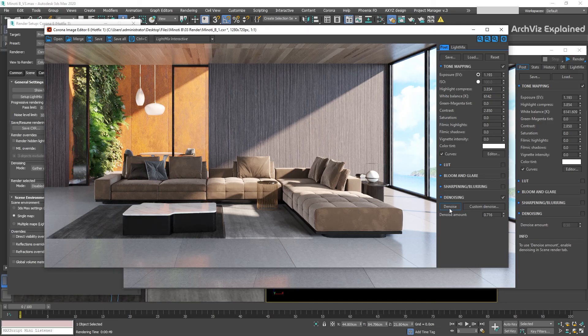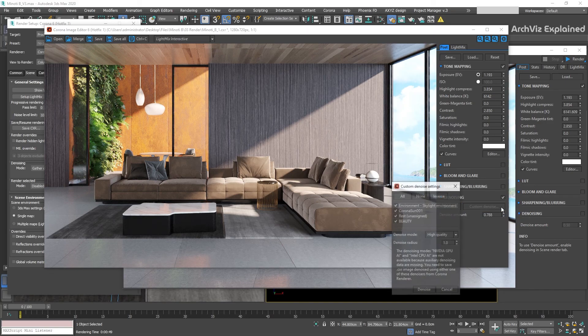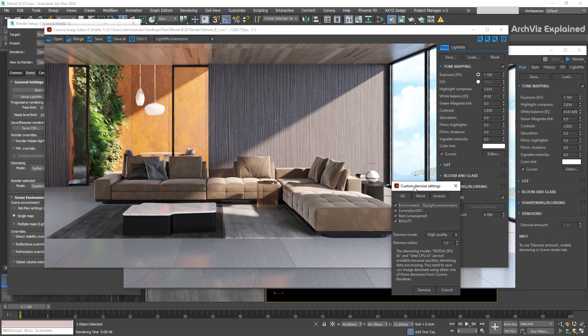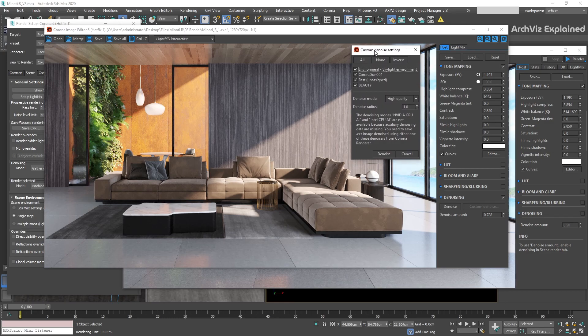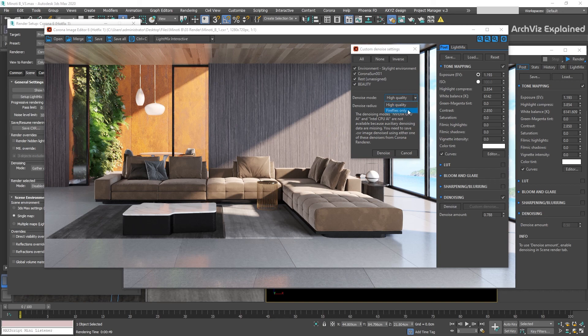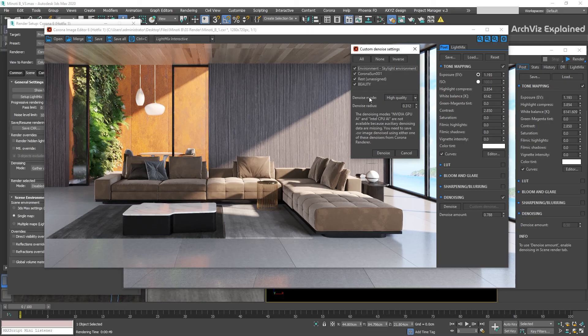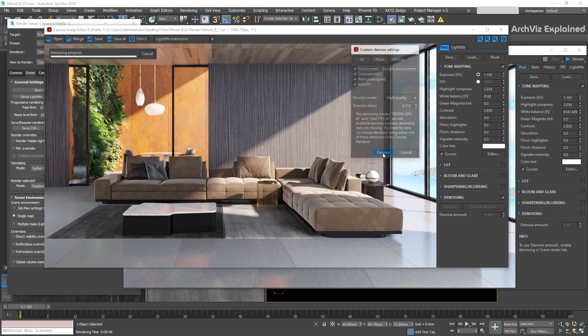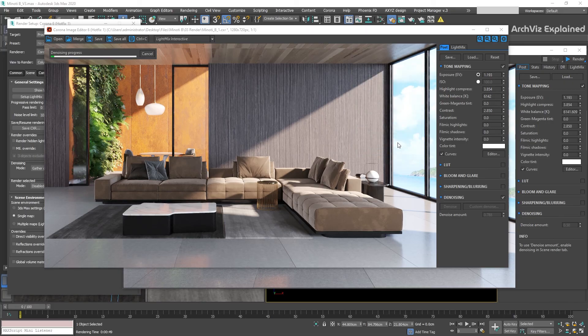If you want to change additional settings, you can press the Custom Denoise button. This will allow you to change the elements that are going to be affected by the denoiser, the Denoise mode and the Denoise radius. Once you are happy with the settings, press the Denoise button to apply them.